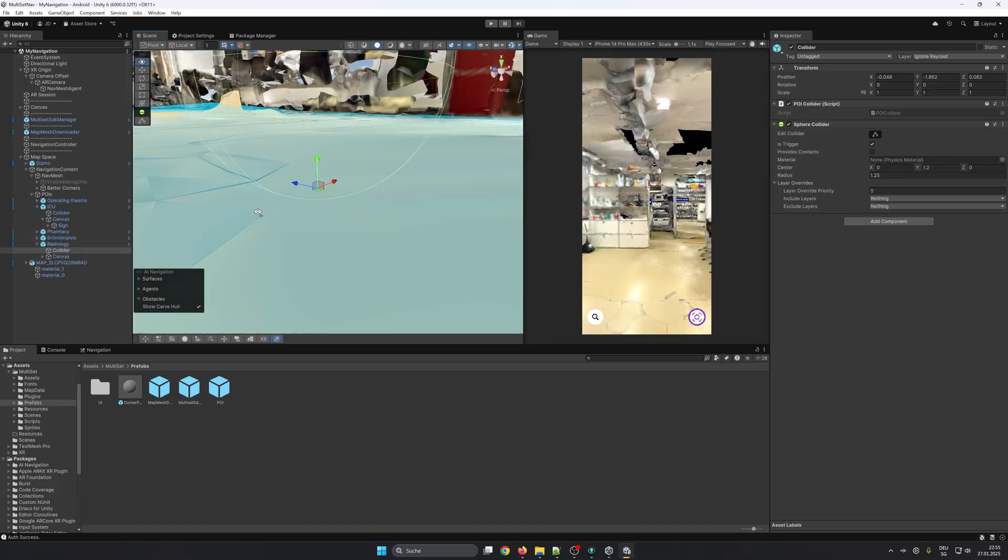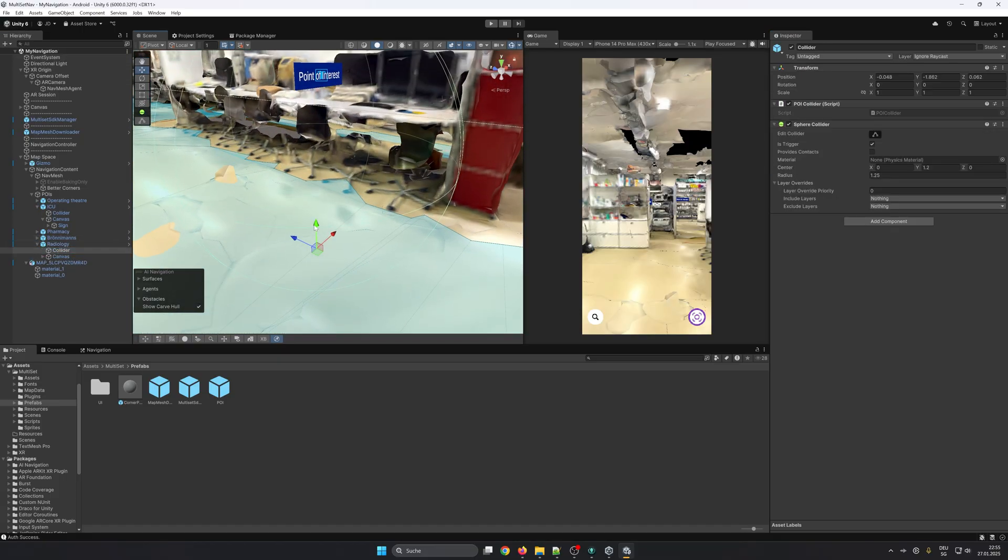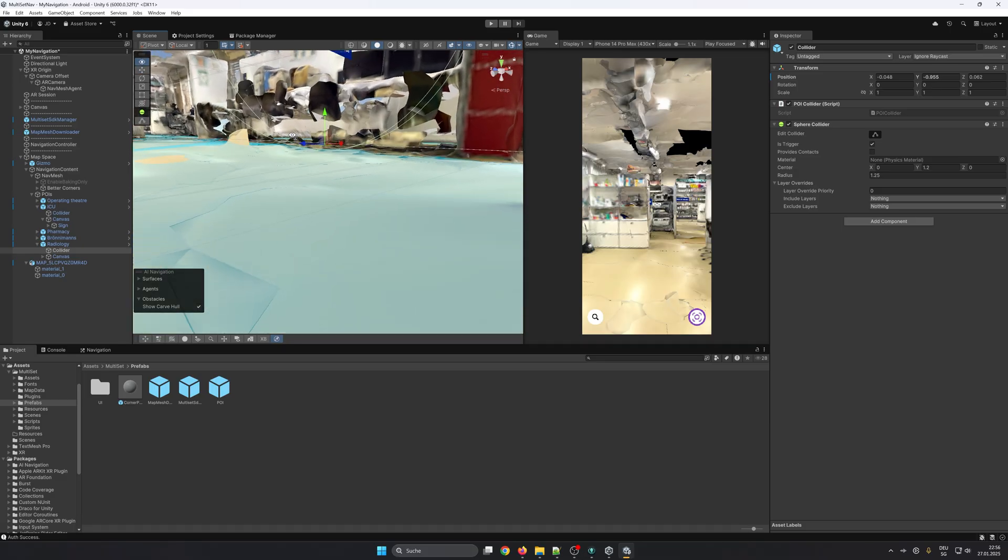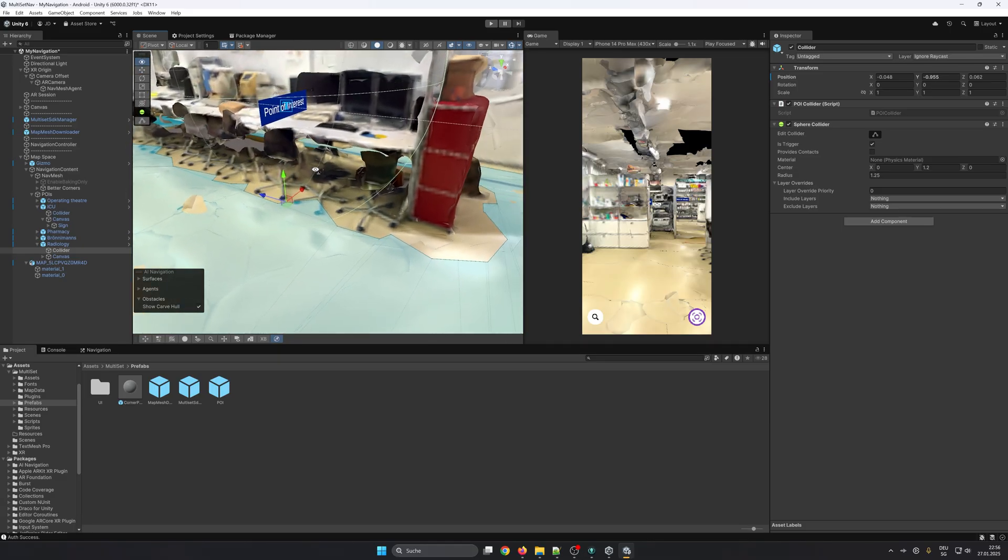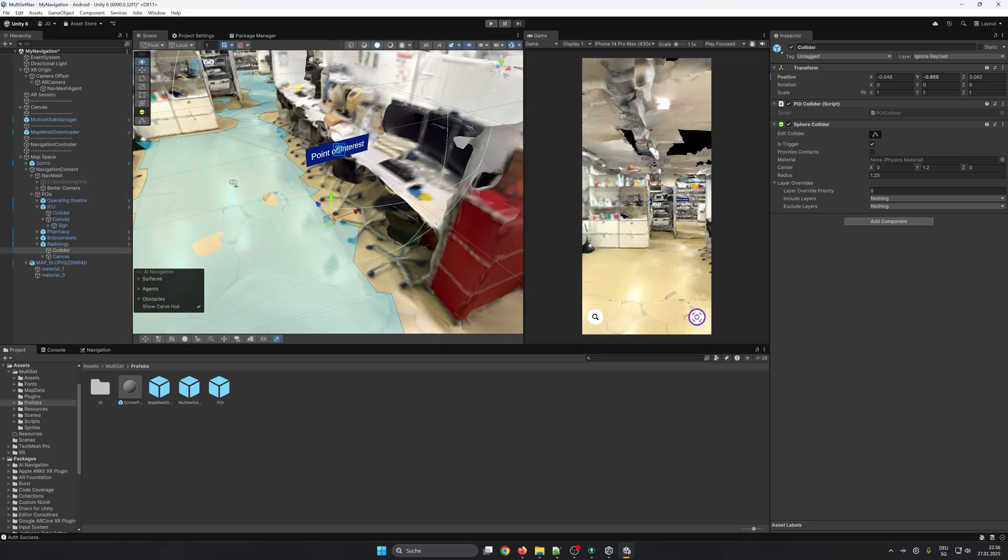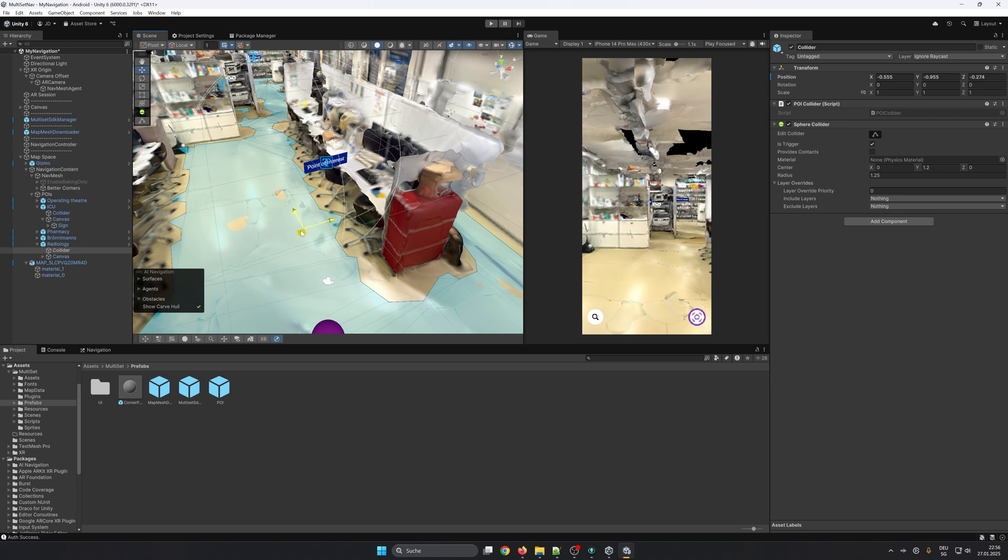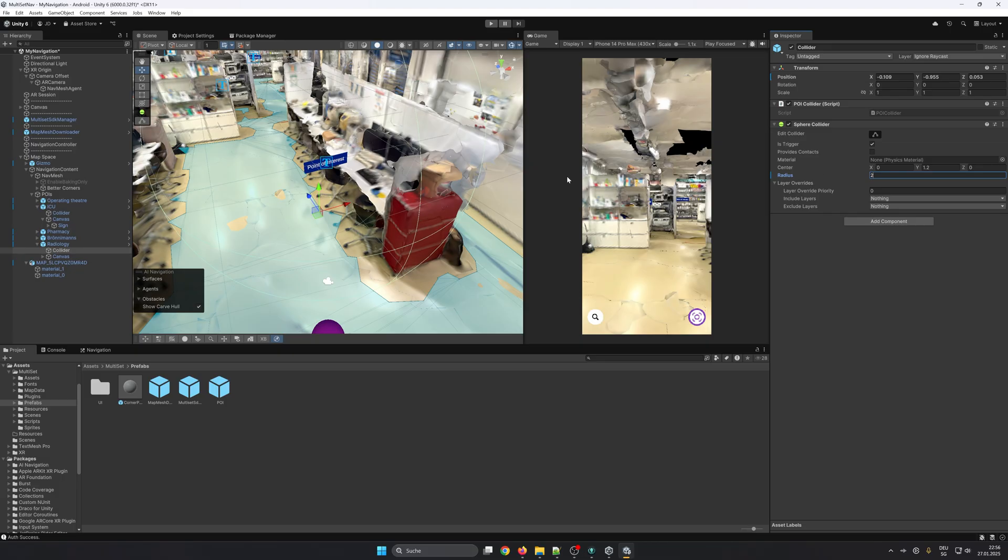At the collider it's important that the pivot point is close to the nav mesh as this will be used as the navigation destination. And the sphere collider is used to detect the arrival, and this is separate from the POI game object so that the arrival can be optimized for every point of interest.